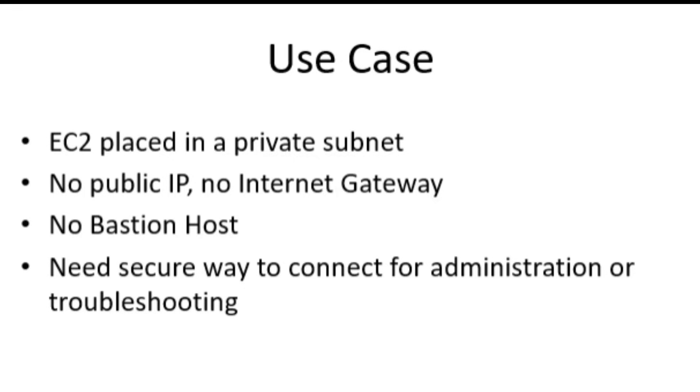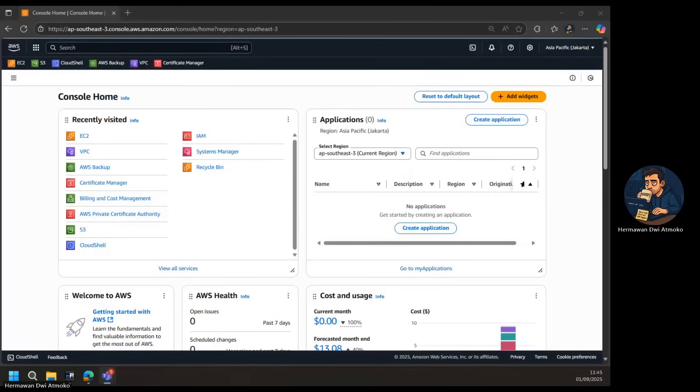Yet, as administrators, we still need a secure way to connect for tasks like updates, troubleshooting, or configuration. The challenge is clear: How can we maintain network security while still having reliable access to our EC2 instance?